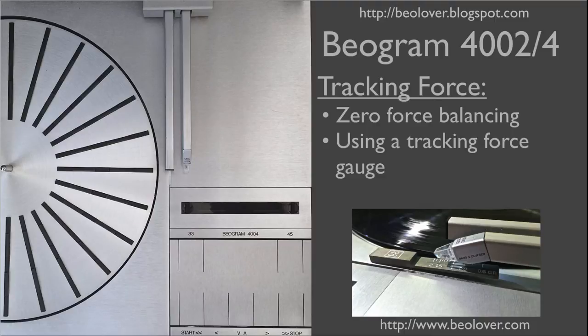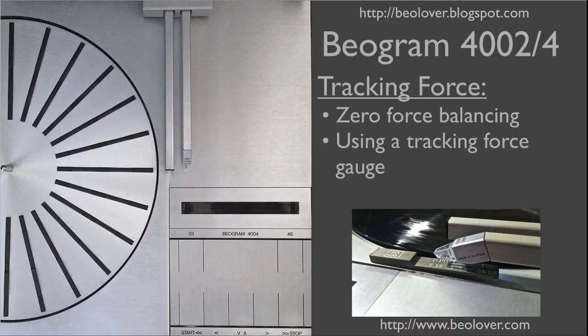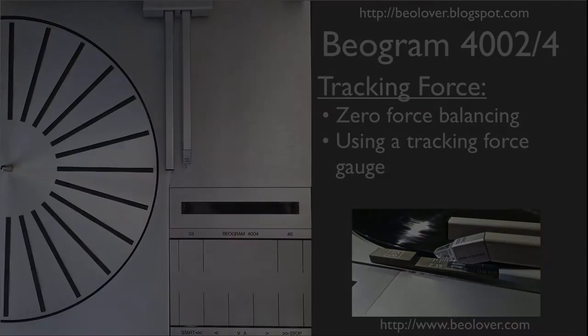This video shows how to adjust the tracking force in a Beogram 4000 series turntable. I will show how to do zero force balancing and how to use a tracking force gauge. For more information, please visit my blog at biolover.blogspot.com or go to my website at www.biolover.com.